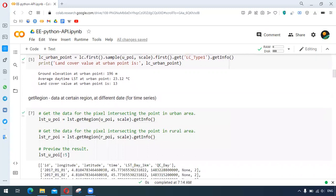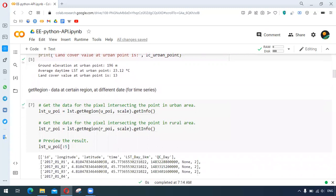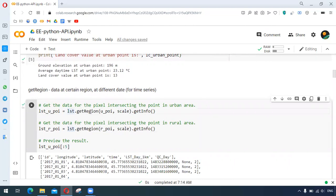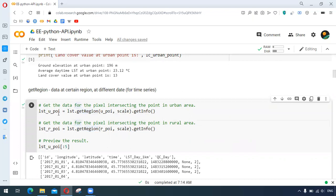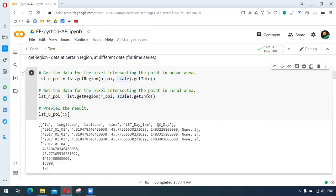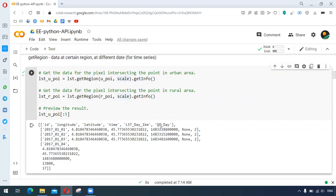There is another function, dot get region, which helps us to get all those information, all those pixel values around the range of time. Here we are using dot get region with our point and scale to get the pixel information. We can see here different dates, but the value is null because it has been blocked by QC_Day, the quality indicator band, and maybe there might have been the presence of clouds.